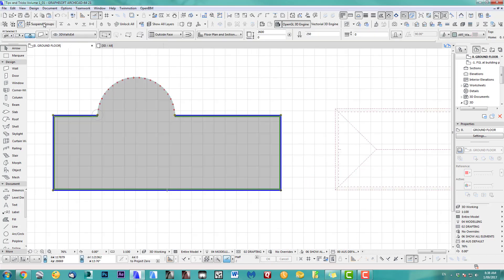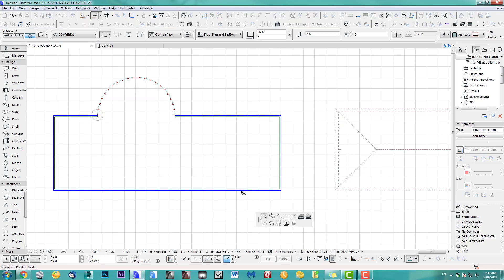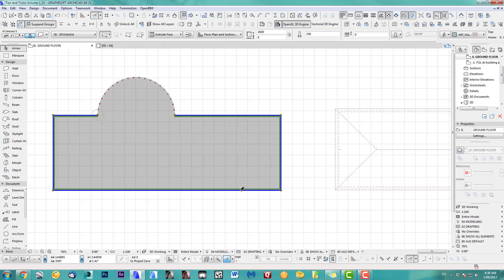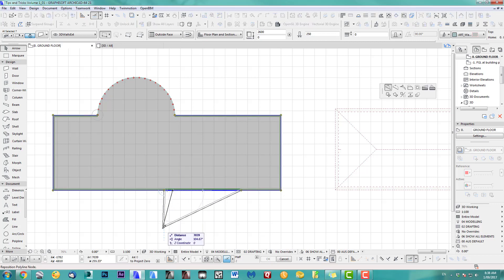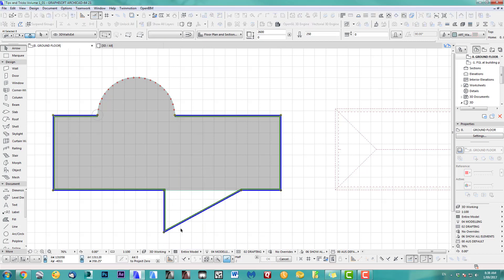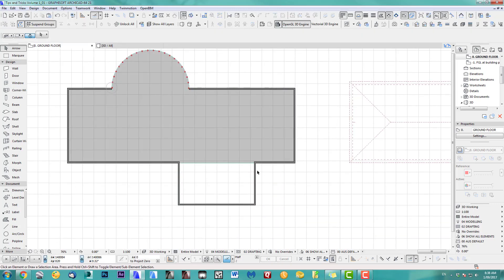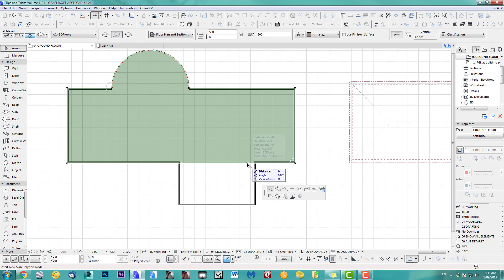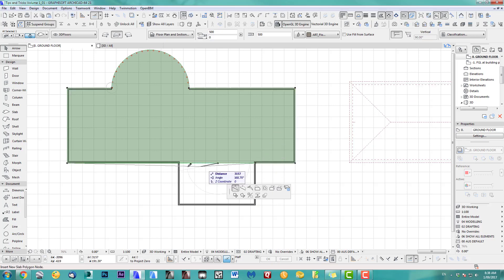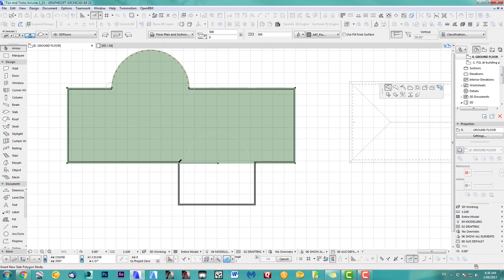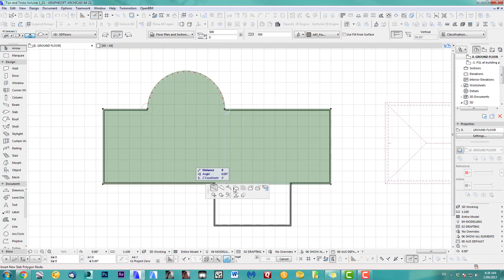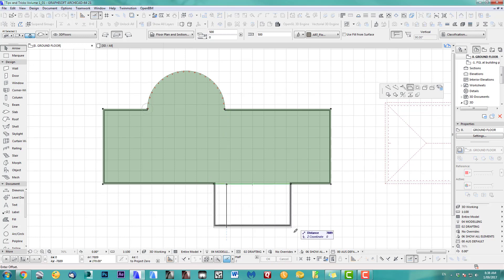I take this, ungroup, and we just add a couple of extra walls. Take the slab, change this.